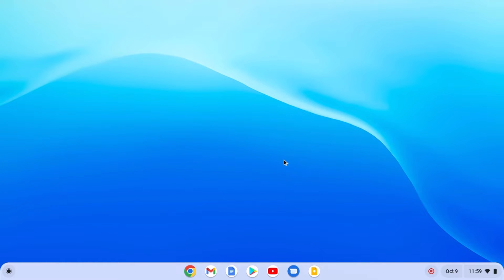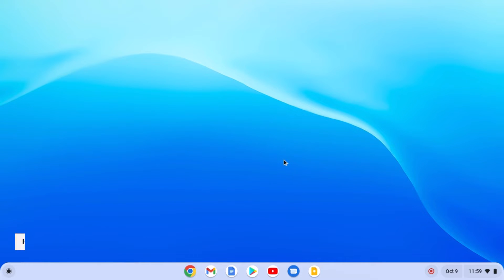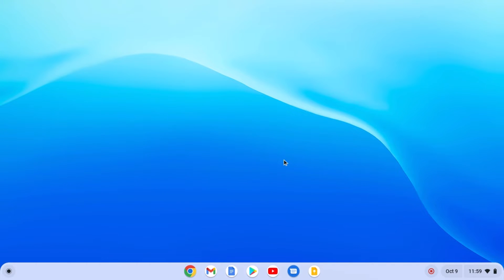Hello everyone, I'm back with another Chromebook video. In this video we are going to discuss how we can install or remove the Linux development environment from our Chromebook. With that said, let's get started.